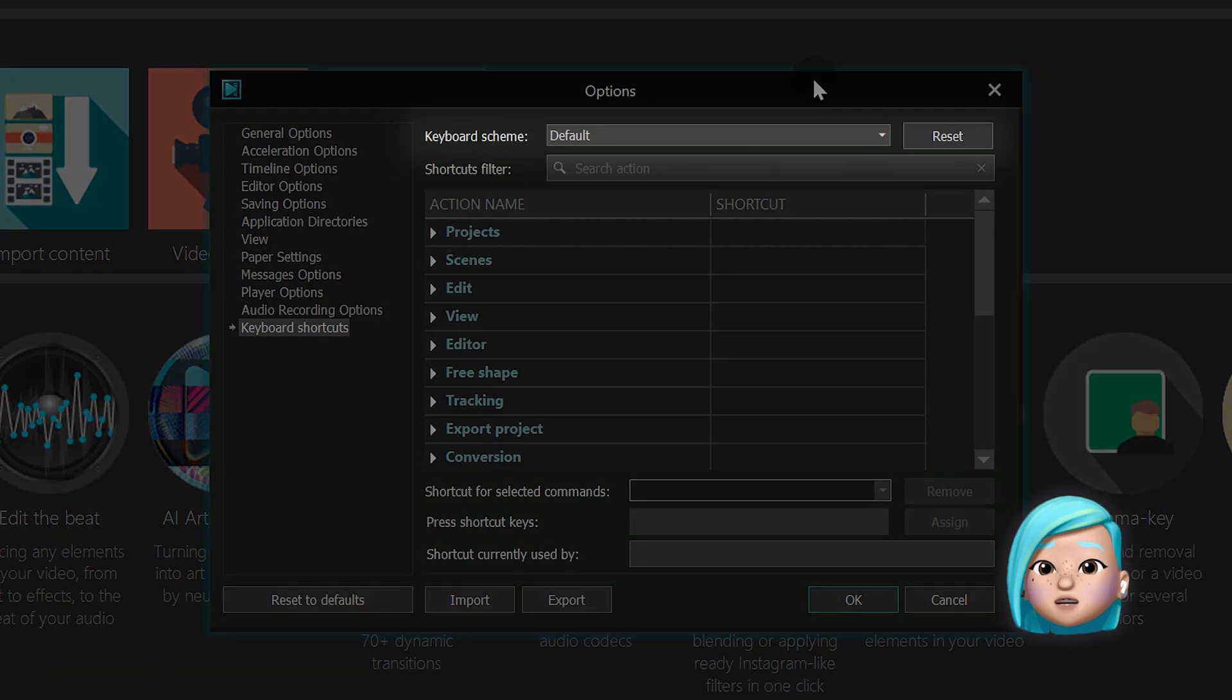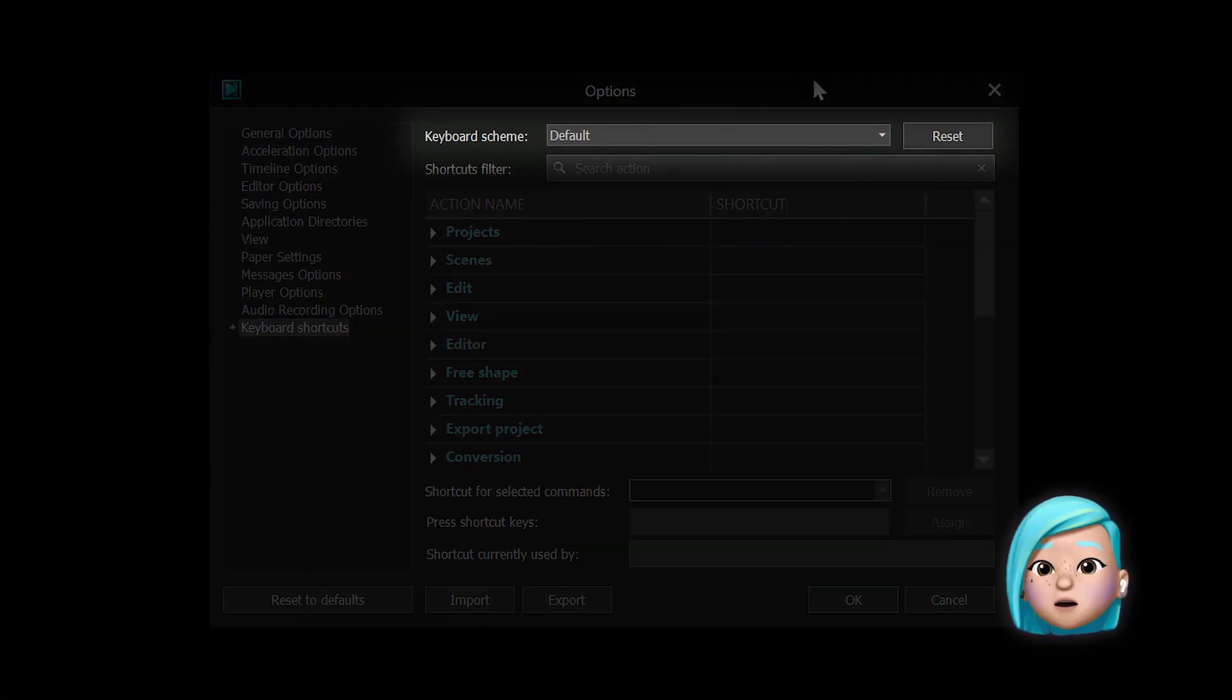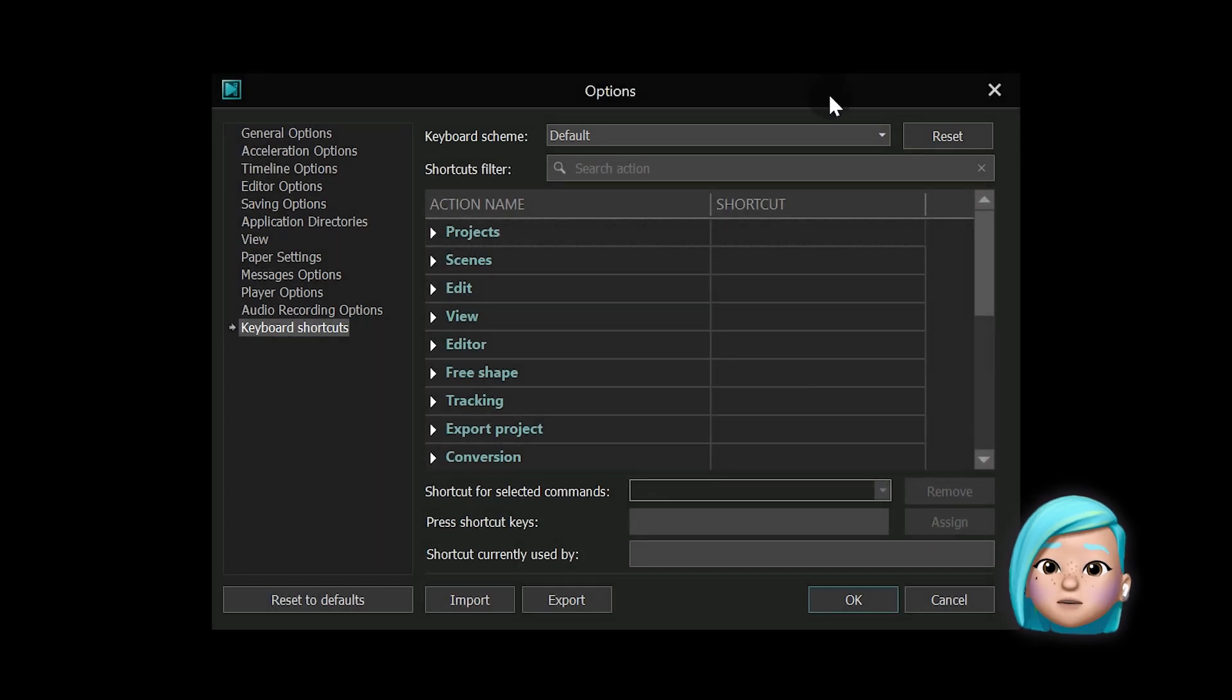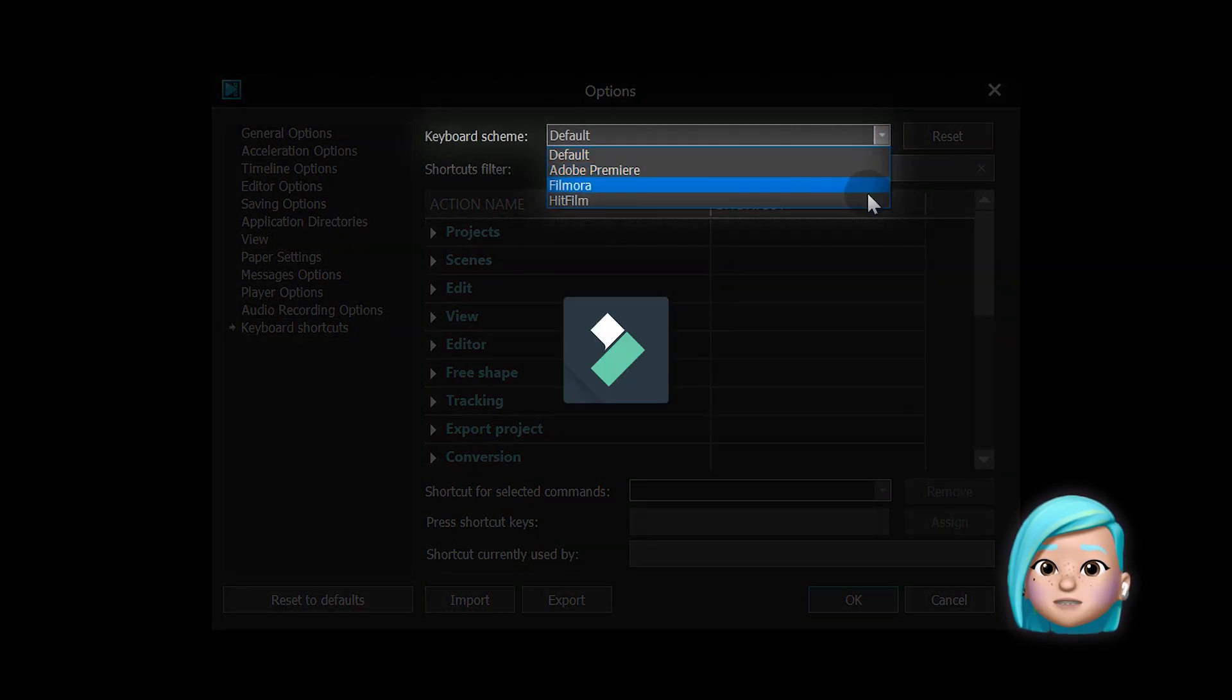Notice that at the very top there is a keyboard scheme selection menu where you can switch from the default VSDC setup to the Adobe Premiere or HitFilm keyboard schemes.